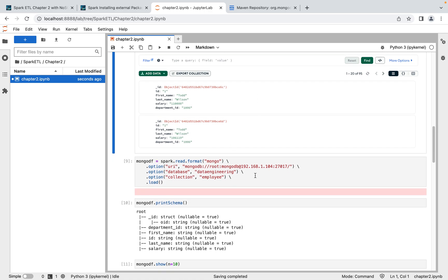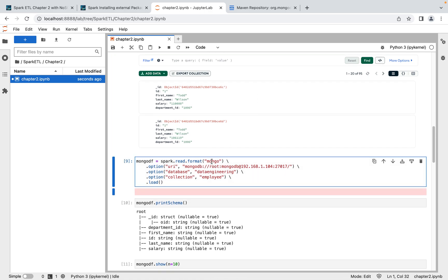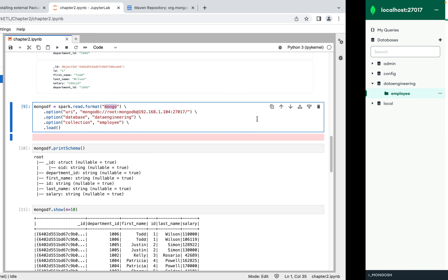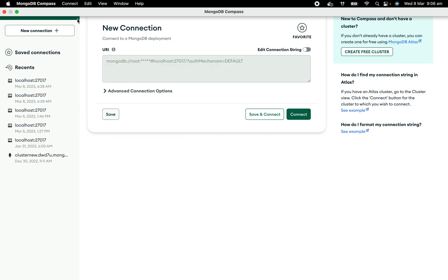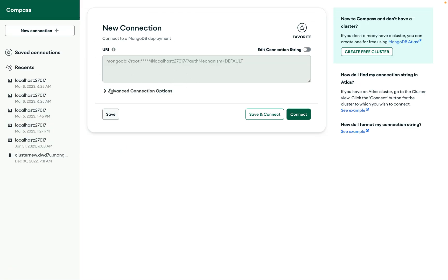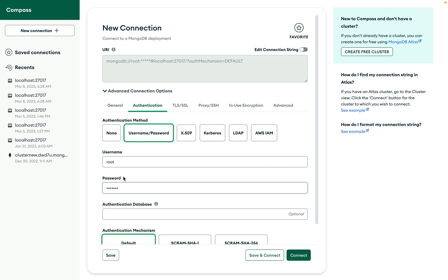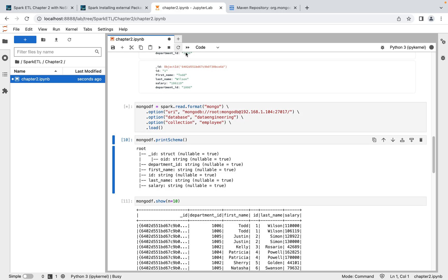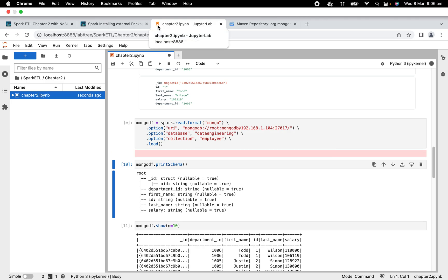Now we have data in MongoDB. The next step is creating a connection and reading data from MongoDB into Spark. We use spark.read.format('mongo') — which comes from the MongoDB library — and then provide the URI as the connection string. The URI format is: mongodb://root:password@localhost, where 'root' is the username. We also specify the database as 'data_engineering' and the collection as 'employee'. Executing this cell reads the data from our MongoDB collection into a Spark DataFrame.